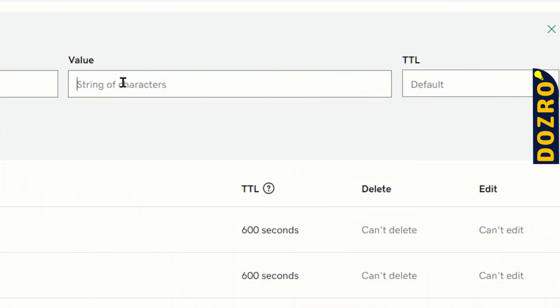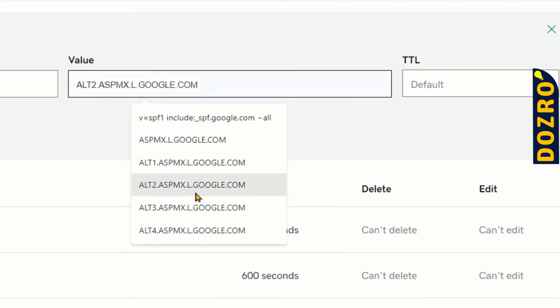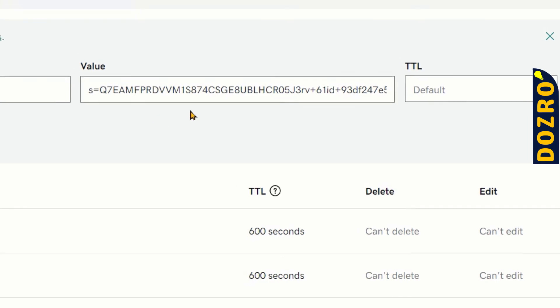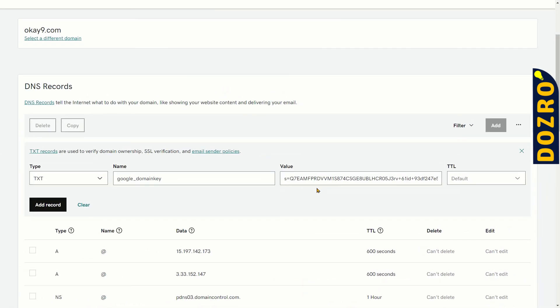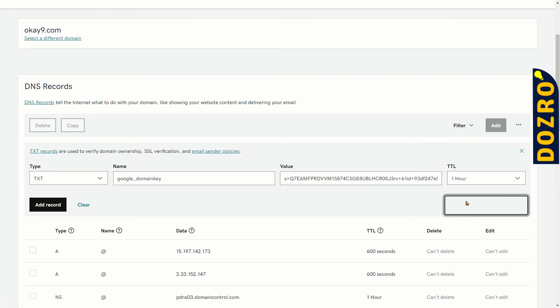Now paste that long string of unique DKIM key in the value field in the DNS settings of GoDaddy domain. In the TTL field, keep it default or select 1 hour. Now please click add record button.